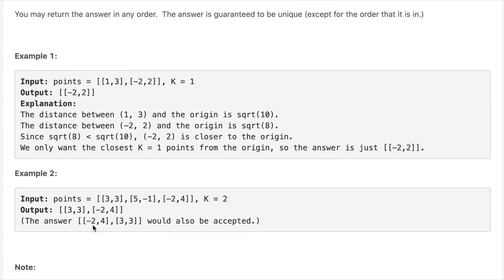In example two, we have three points and we need to return the two closest points. We take the distance of every single point from the origin (0, 0) and then simply return the two points whose distance is closest.